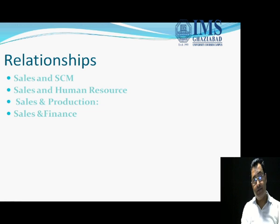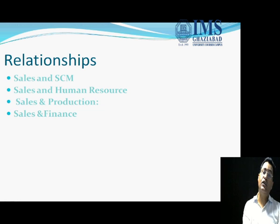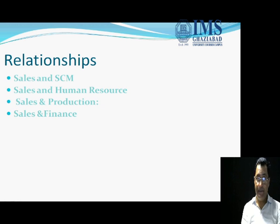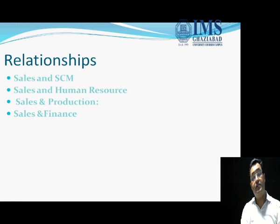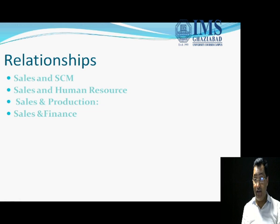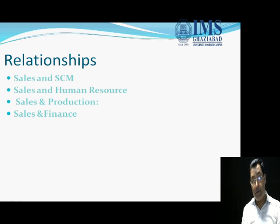What you are going to sell is definitely a finished good, which is a result of production — so there is a strong relationship between sales and production. And while making your product you need a lot of finance. In advertising, production, SCM, and human resources, you need money everywhere. So there is a strong relation between sales and finance, because the finance department is all about money.